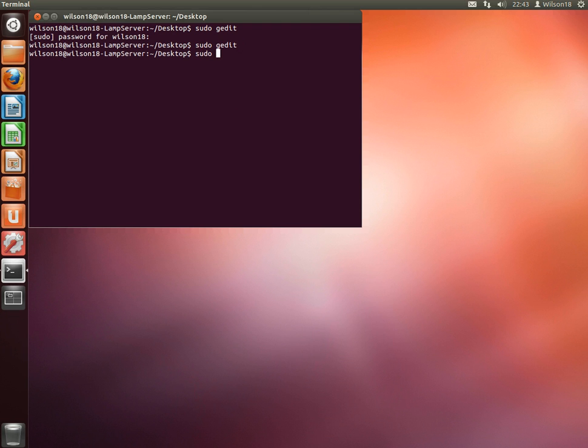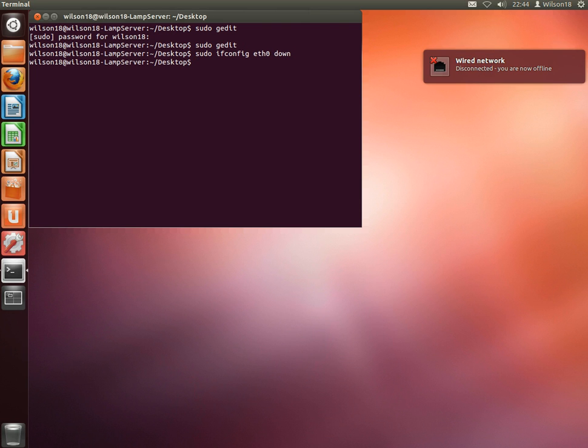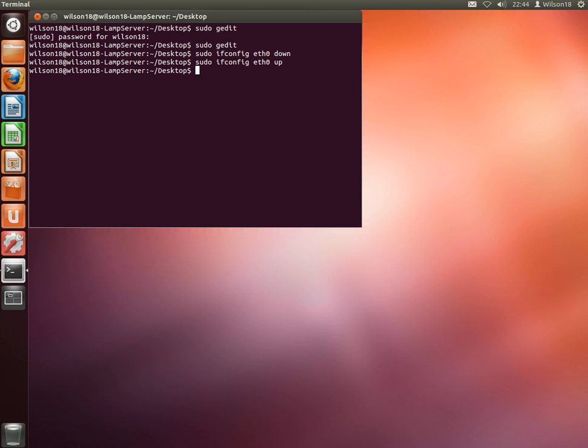Then type in sudo ifconfig eth0 down, and what that will do is take the ethernet interface down. Once you go ahead and type in the next command, which is sudo ifconfig eth0 up, that should then bring it back up and it should have then loaded all the changes you've made.